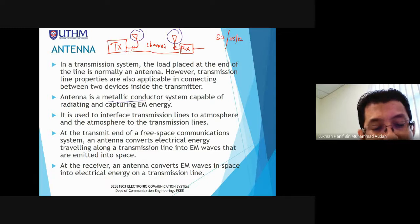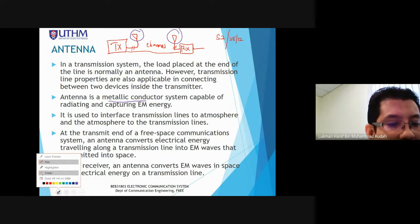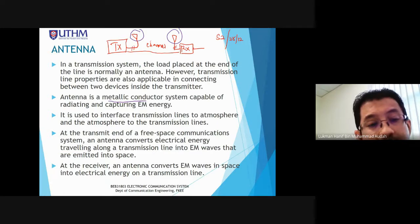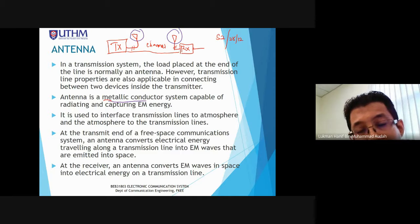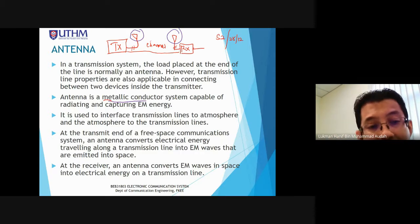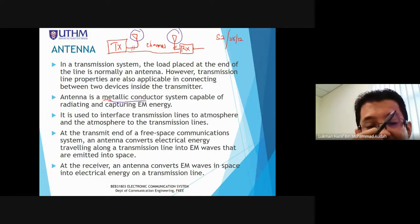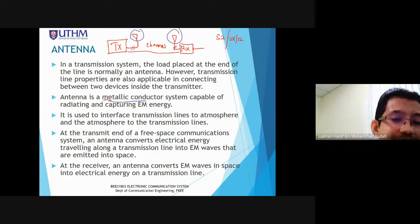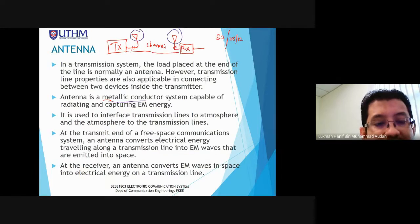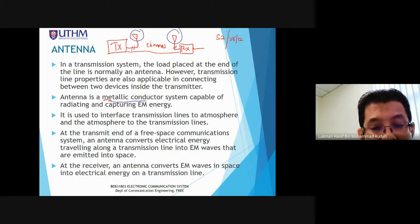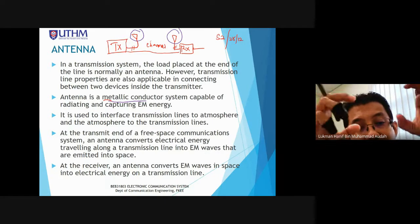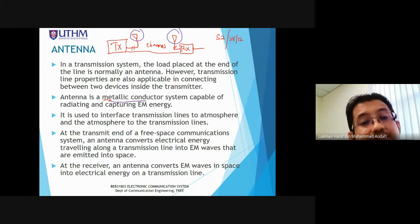The antenna is used to interface transmission line to atmosphere and atmosphere to transmission lines. It serves as a link between the transmitter and receiver, where the channel medium is air (free space). For wireless transmission, an antenna system is needed to convert the transmitter's power into electromagnetic waves and radiate them into the medium.